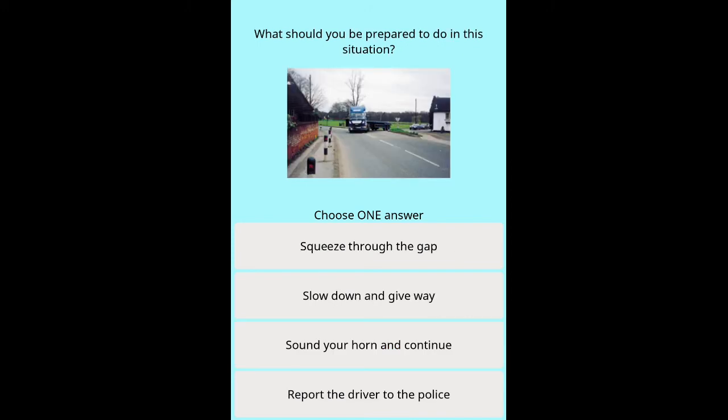Question: What should you be prepared to do in this situation? Options: squeeze through the gap, slow down and give way, sound your horn and continue, report the driver to the police.